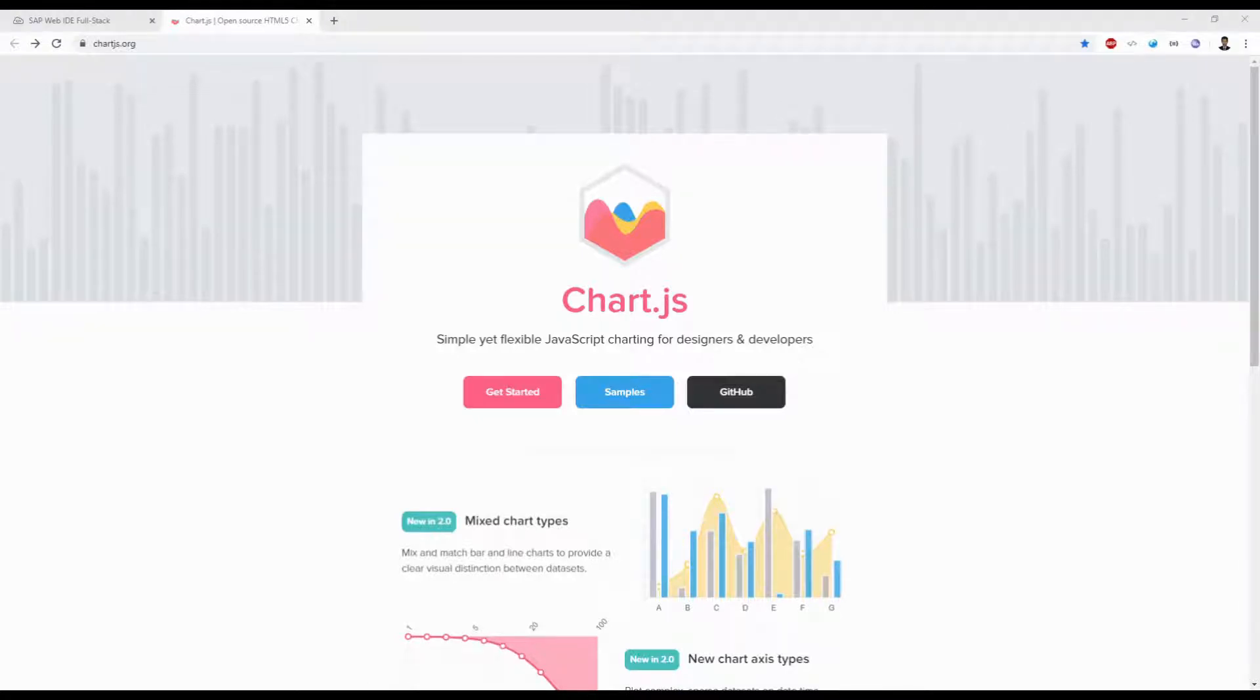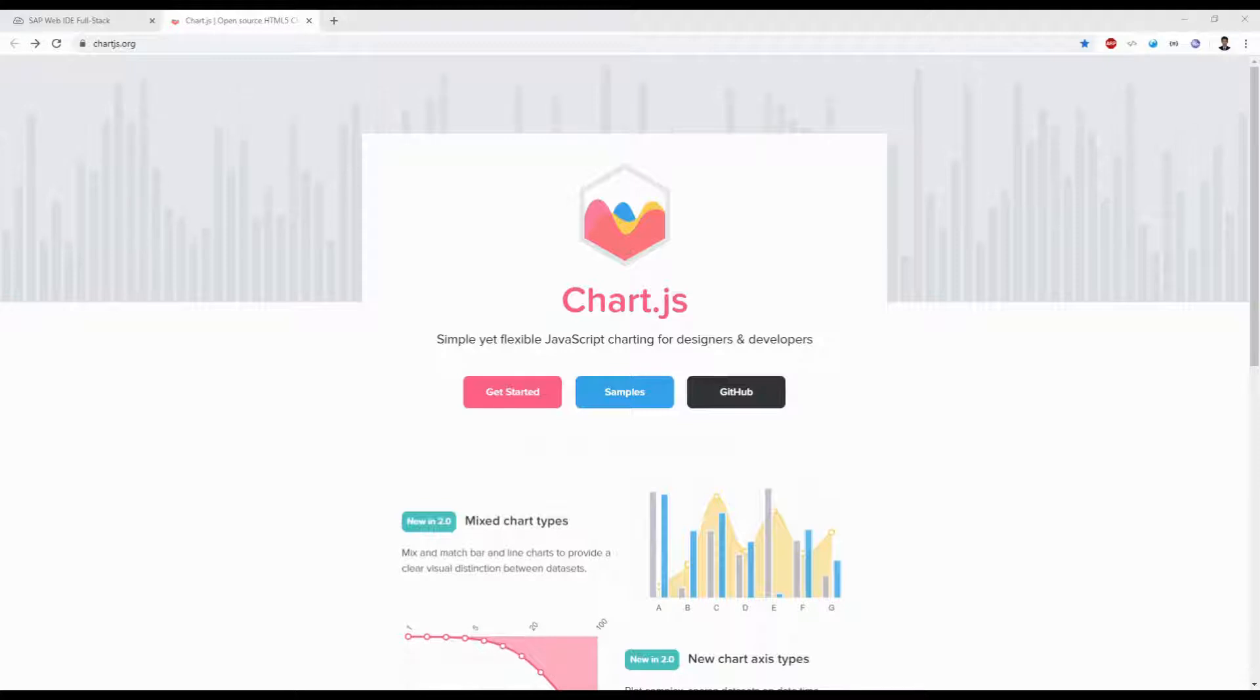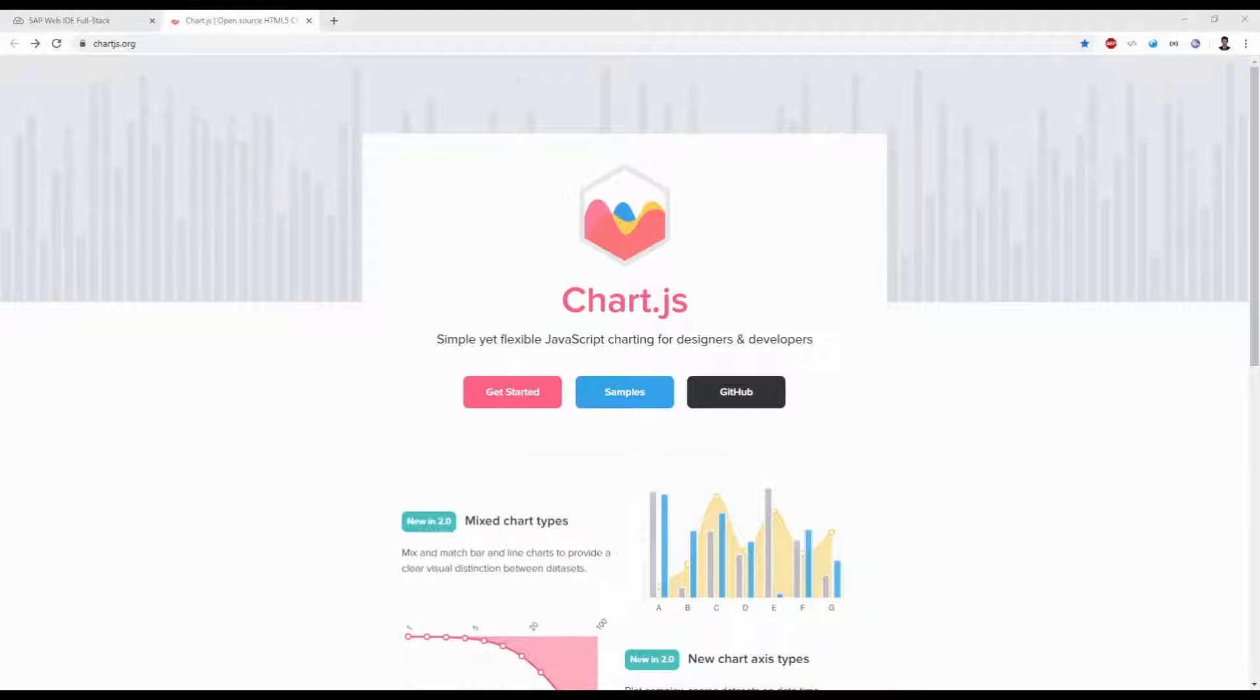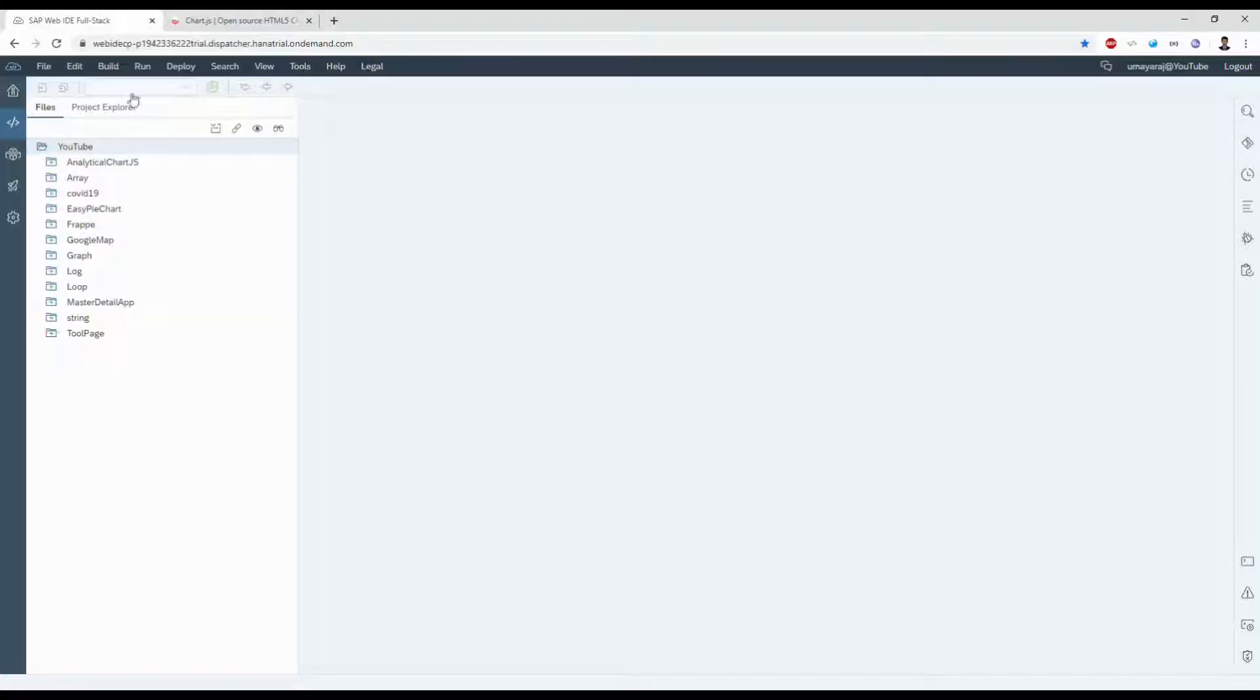Hello everyone, welcome to 30 Minutes Learning. Today we're going to see how to use Chart.js in OpenUI5. First step, we need to create a new project in Web IDE. Let's go into Web IDE.